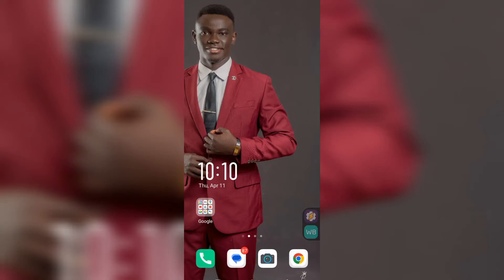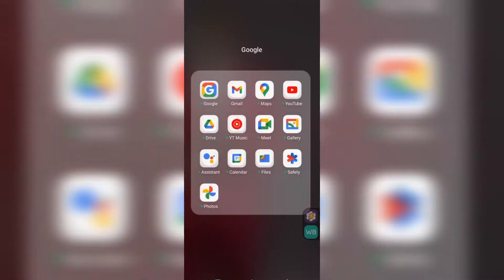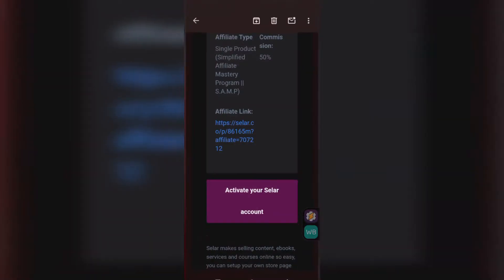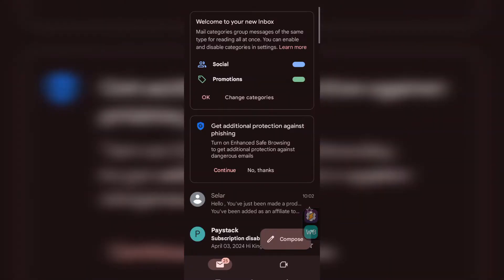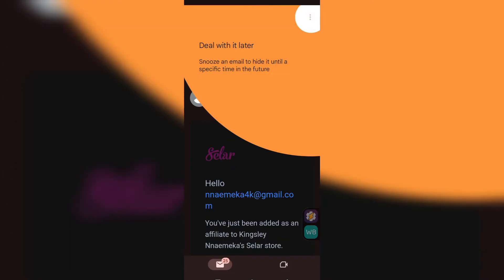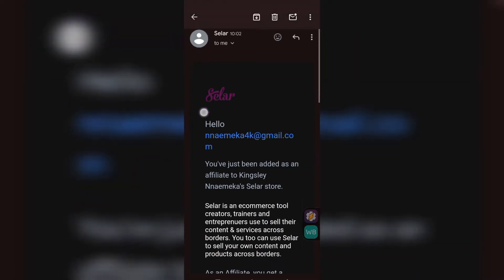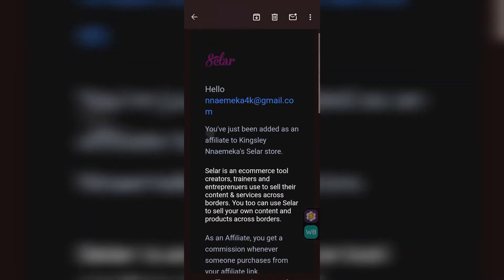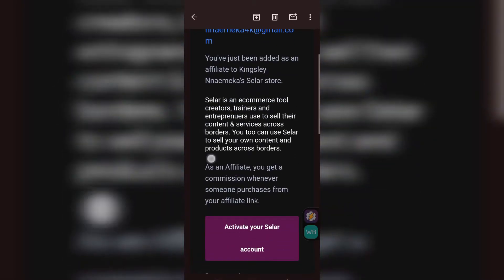Welcome to my screen. I'm going to walk you through how to set up your seller account perfectly as an affiliate. You can see here on my email I've already received an email that I have been made an affiliate. This is exactly the same email you receive once they make you an affiliate on any product on Selar.